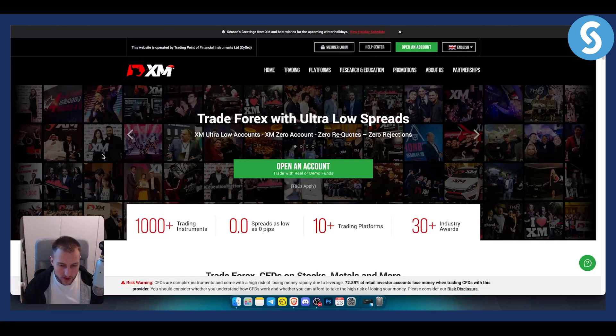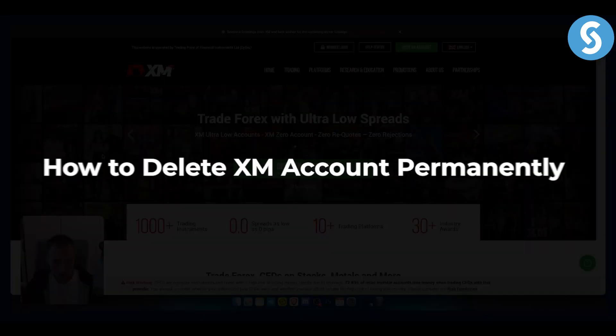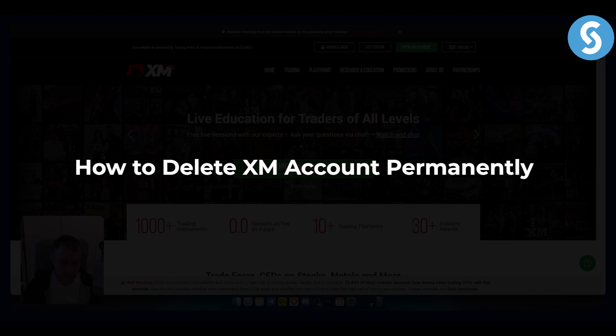Hello everyone, welcome to another video. In this video, I will show you how to delete XM account permanently.